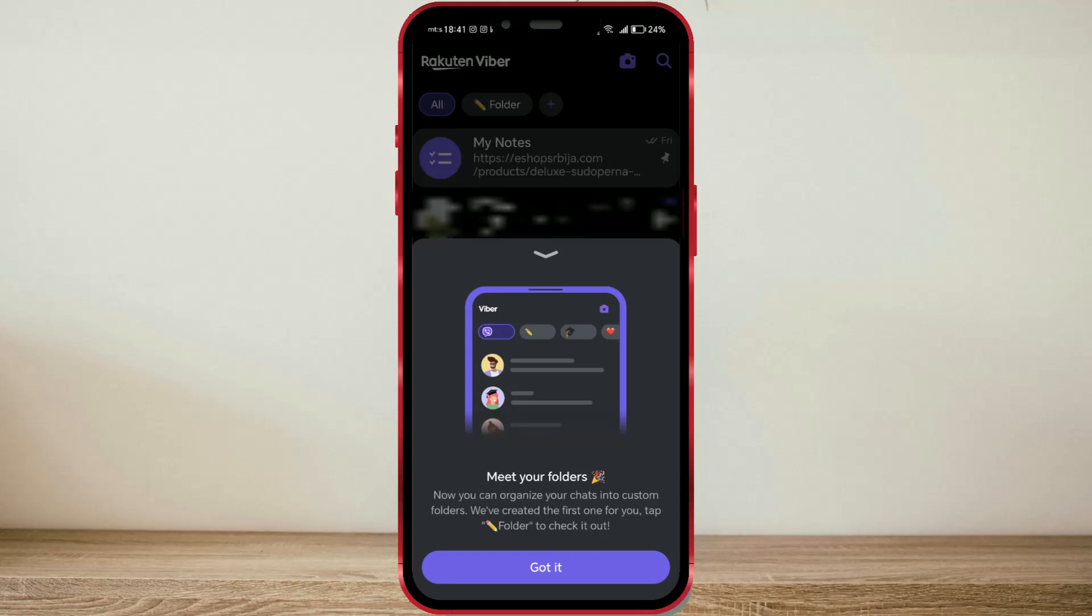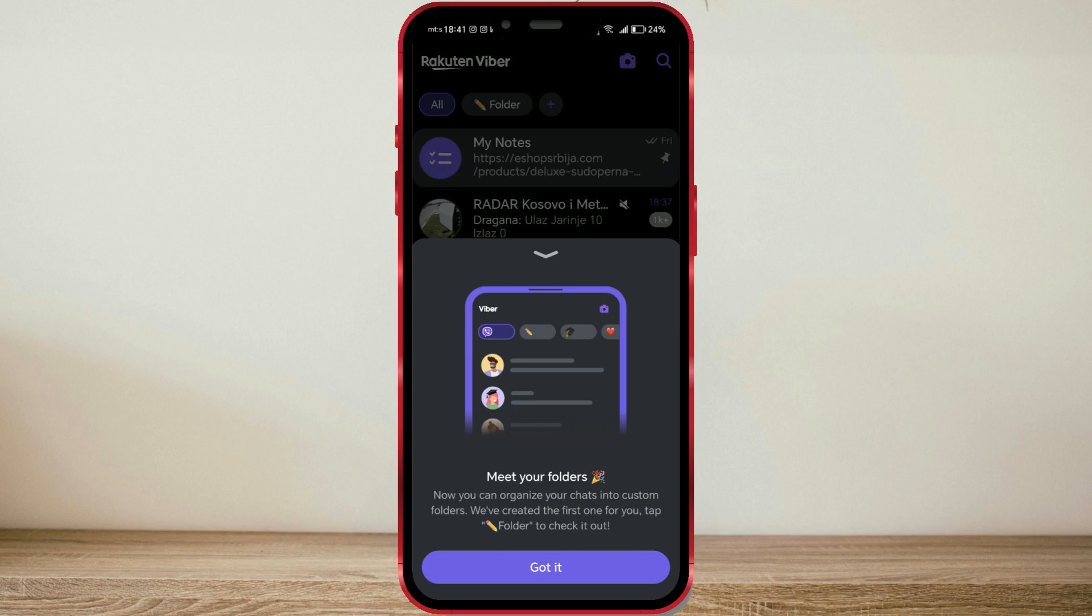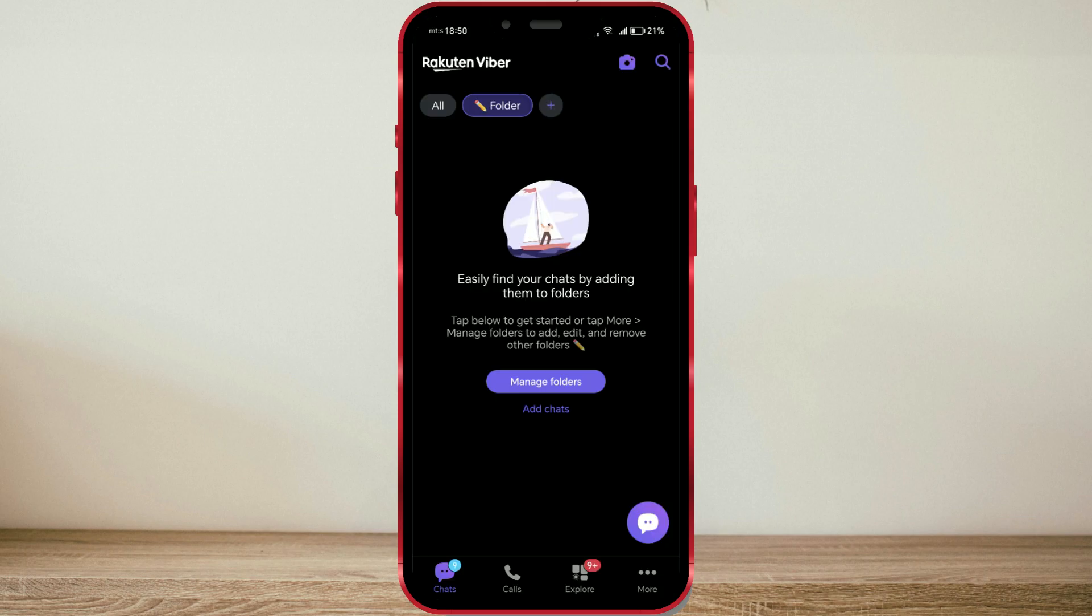With the latest March update, the Viber application has received the newest feature allowing us to organize chats within folders. Users create folders on Viber themselves and add selected contacts to those folders.